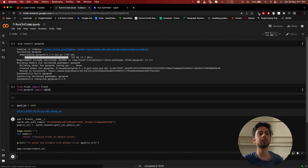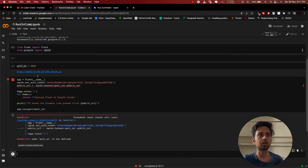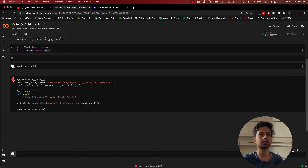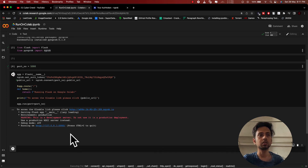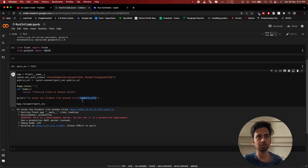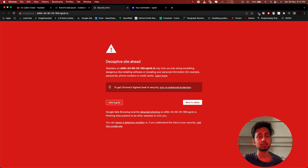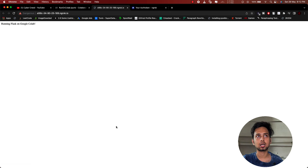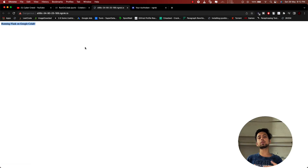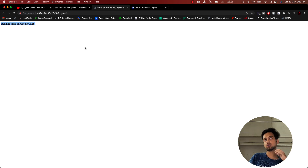Let me run the code. I noticed the port number variable had not been defined yet, but now you can see the message 'To access the Colab, please click here' because we are printing the public URL. If you click the link, it gives you the usual warning, and then you can see 'Successfully running Flask app on Google Colab.' This is how you can simply run a Flask app on Google Colab, and this process is much simpler than the older method.